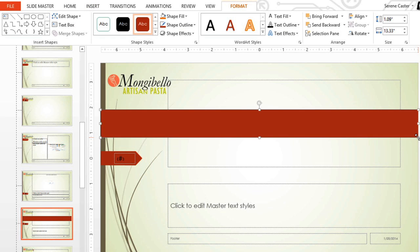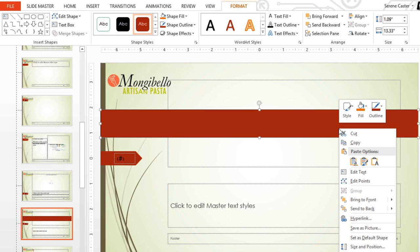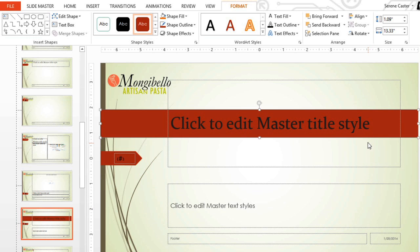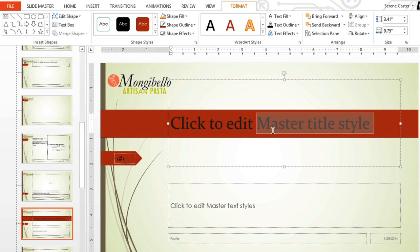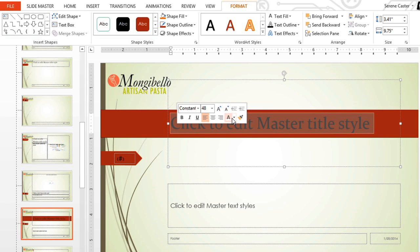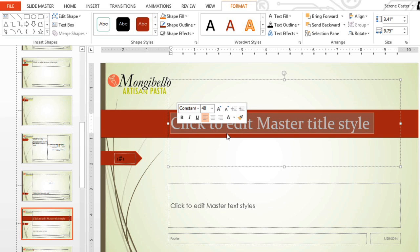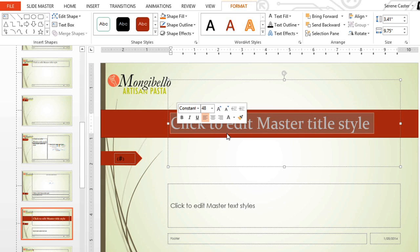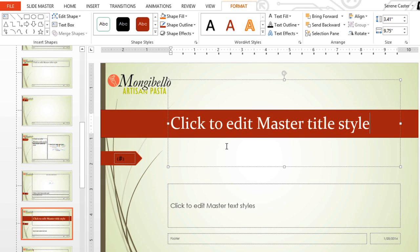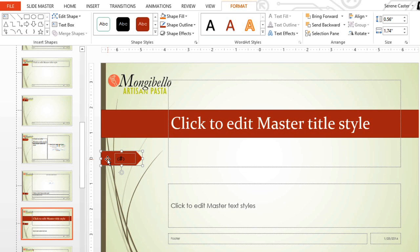Then, to make the text visible again, I'll right-click and select Send to Back. To make the title a little easier to read, I'm going to make it white. And since we have a lot of red on this slide now, I'm going to delete this shape by selecting it and pressing Delete on my keyboard.